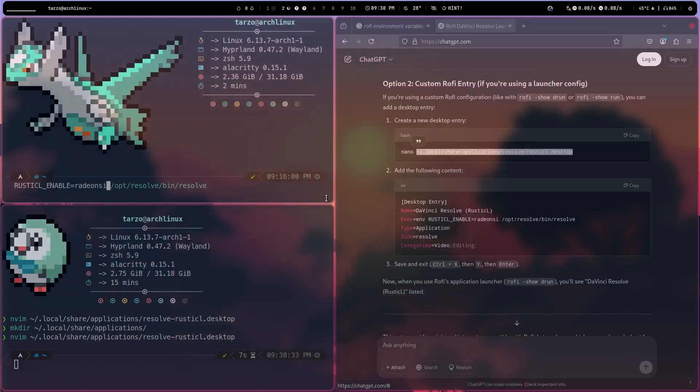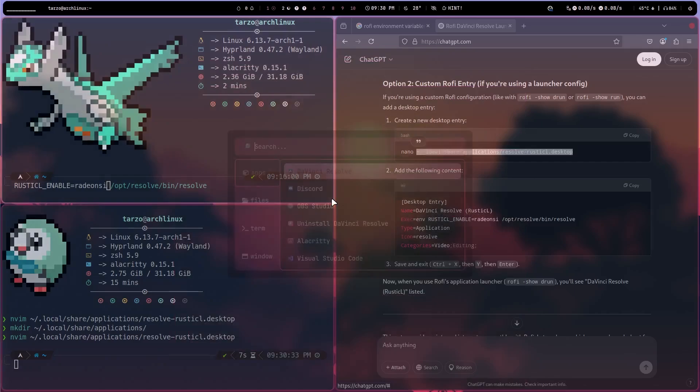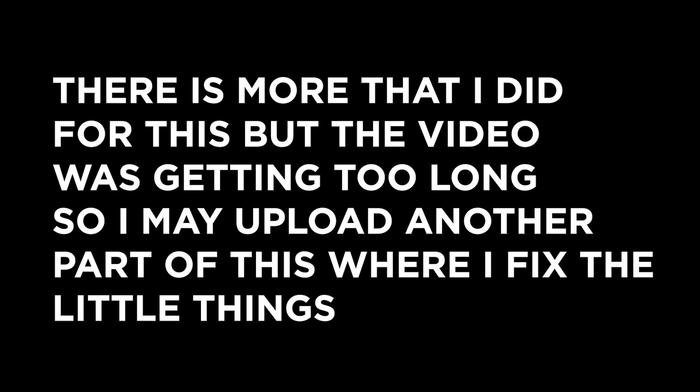It does take a bit of finagling to get working, but it does work. If you stuck around till the end, hit like and subscribe to the channel to see more things with DaVinci. I'm thinking about switching to Linux, and I want to do more of this type of content where I try out different things and show you my process of actually doing them. See you guys in the next one — bye!